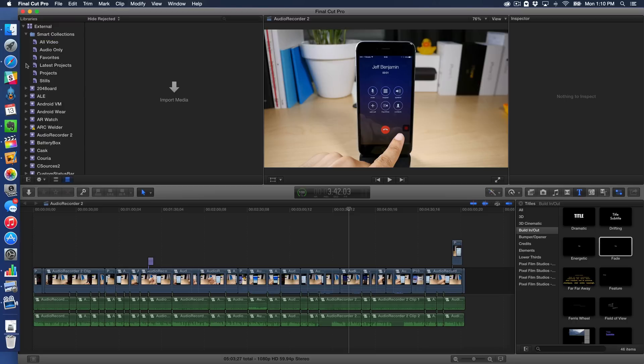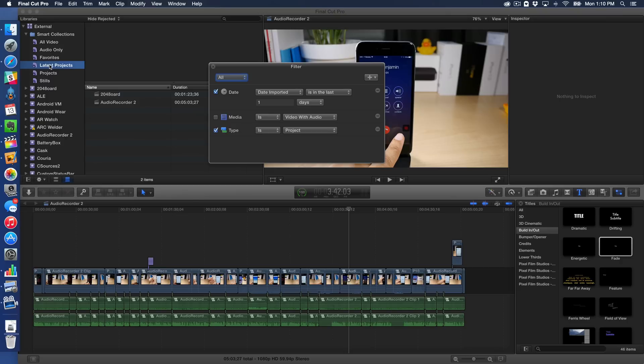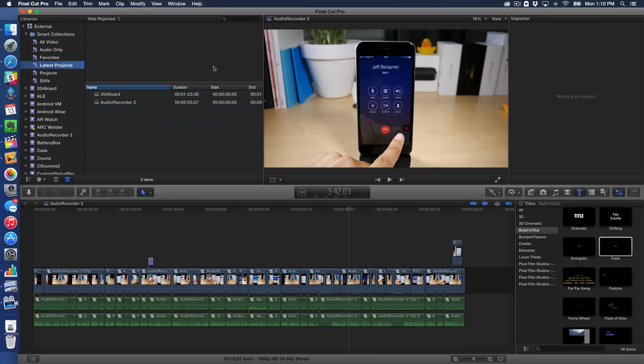Well, now you can have a smart collection within the library at the library level, which is really nice. So I could create a smart collection that says latest projects. So it'll only show the projects in this particular library for the last day. So if I worked on a project, two projects here, you could see that we'll pull those in. I can quickly find those easily. And you can set up all sorts of different criteria to search on. I just created one like this. But you can see you can create smart collections at both the event and library level, which is something very nice to have.